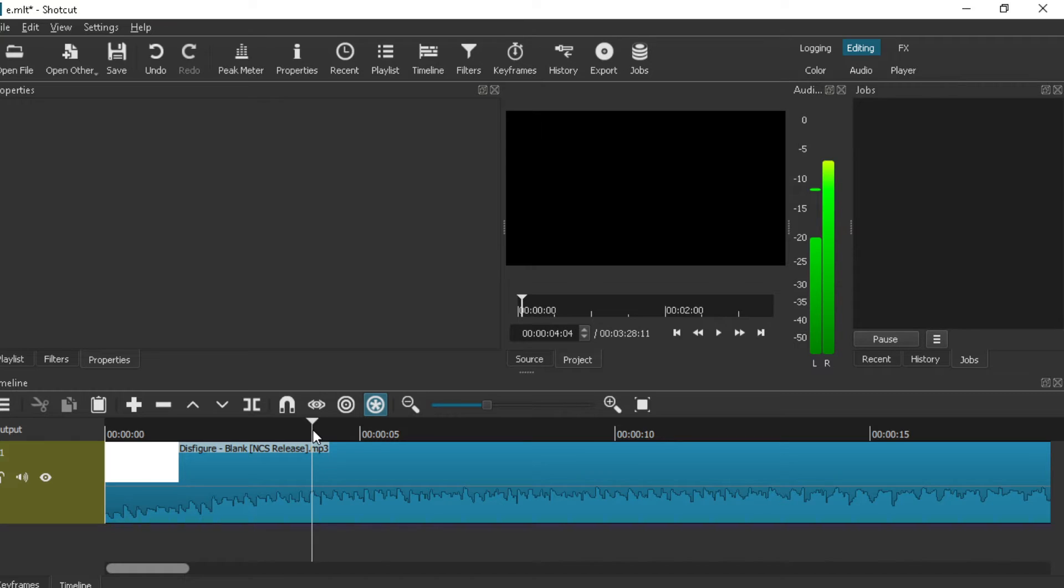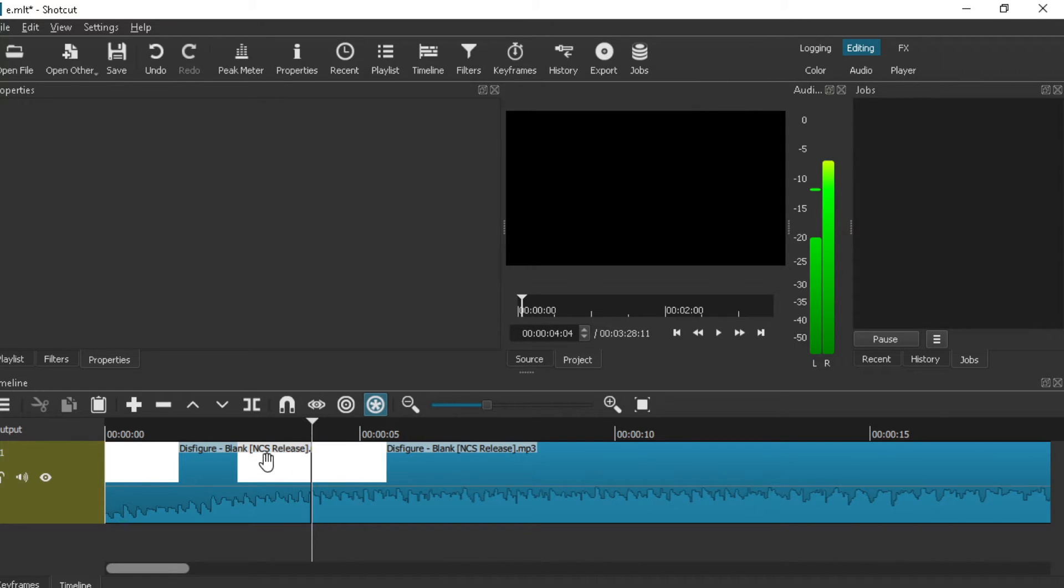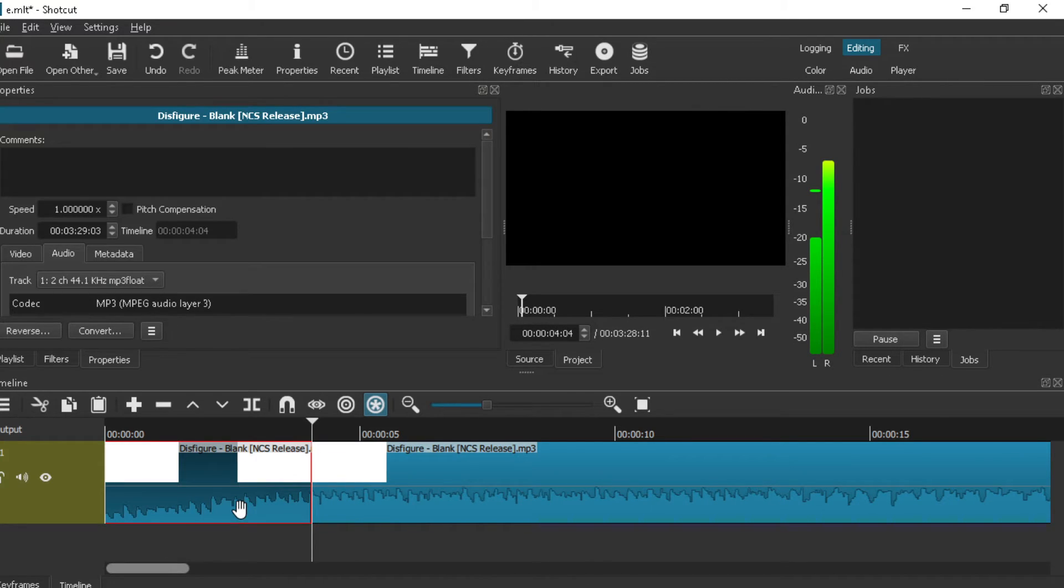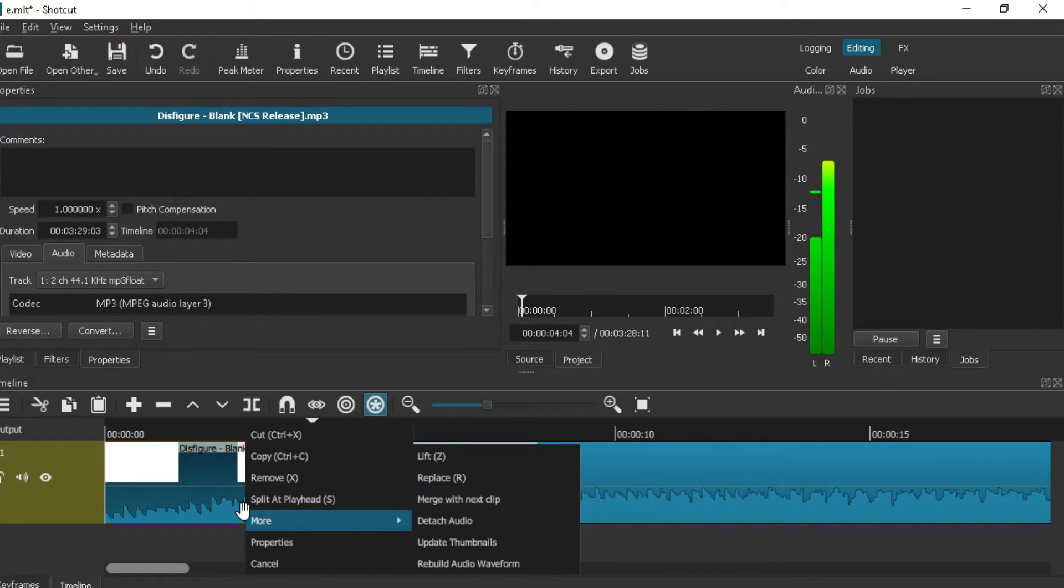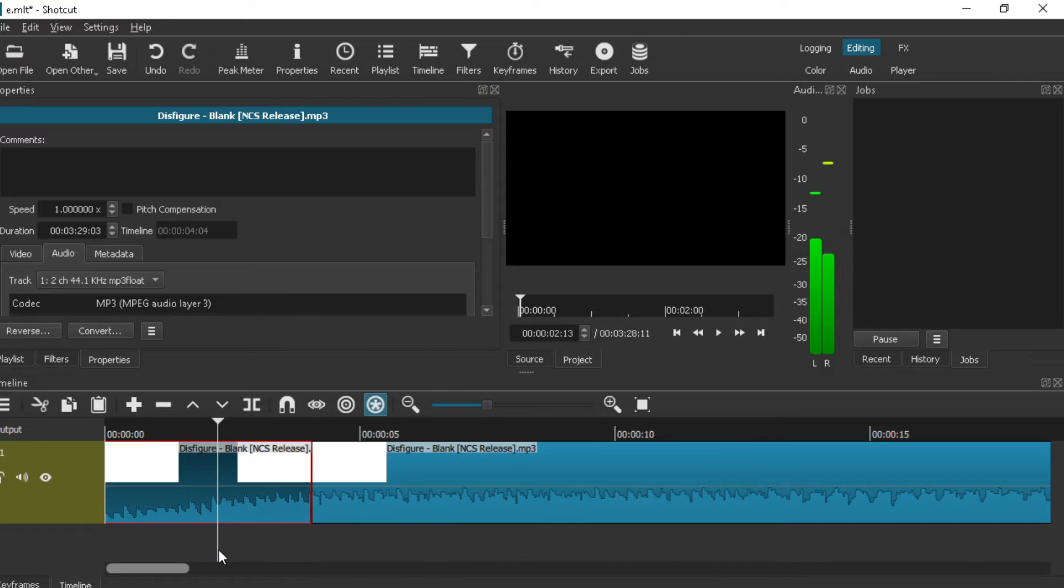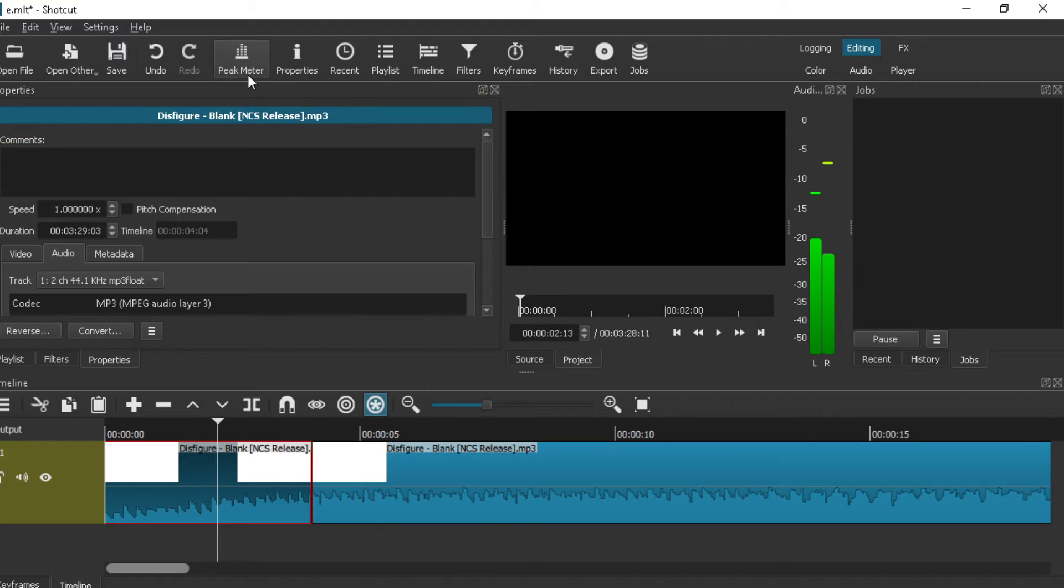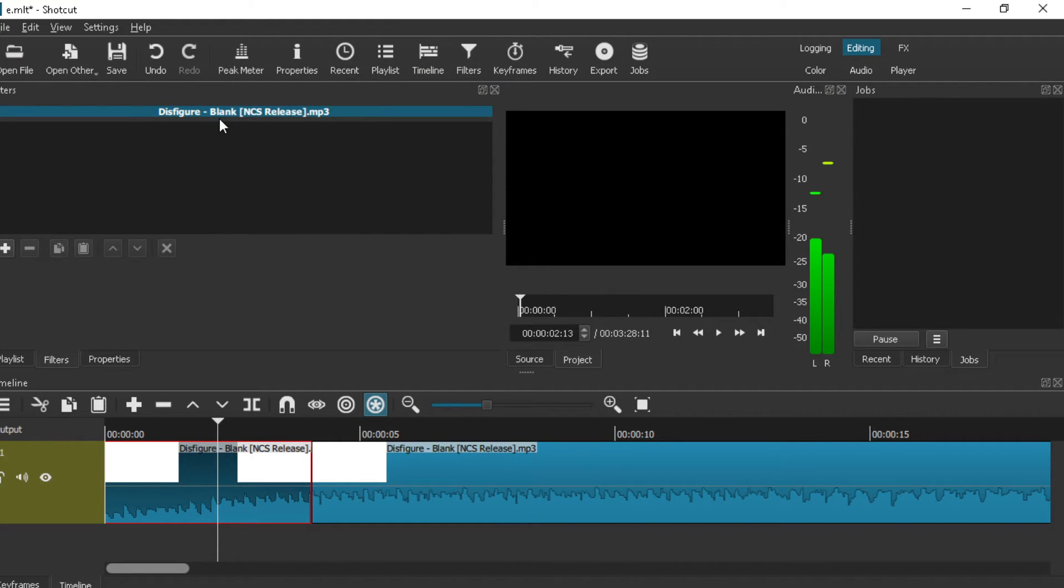But wait, how do I add effects? I haven't used Shotcut in like a good 10 months, but I'm trying to figure out where that is. Oh yeah, filters.